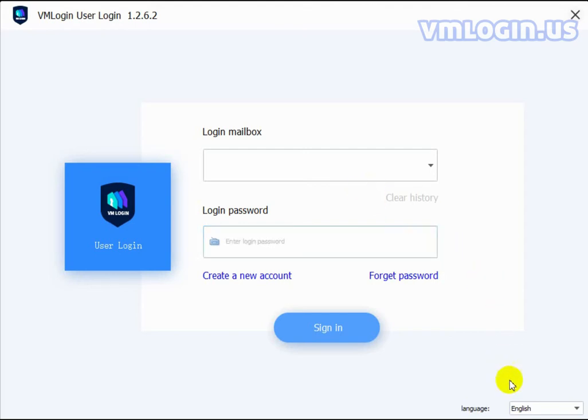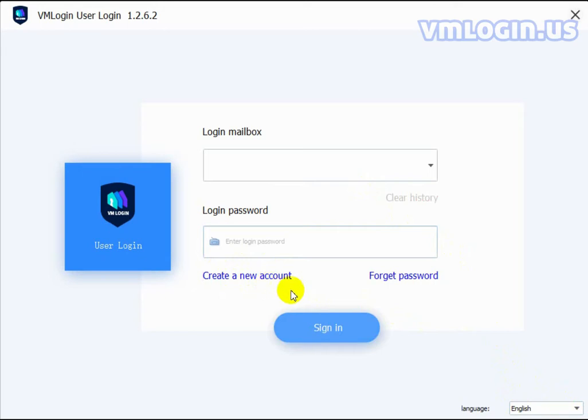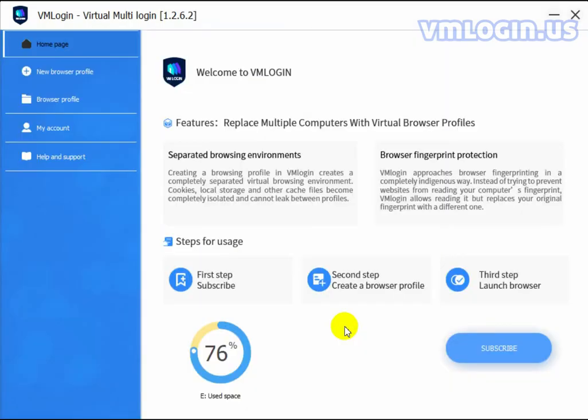You can choose the language here in English or Chinese. If you didn't register the account on the website, you can also register here. Now, we log into the account and see some information on the left side.